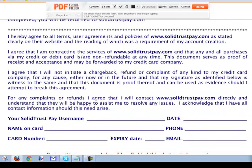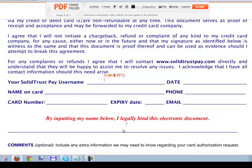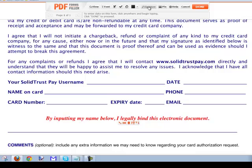We're going to scroll down and fill in our details into this form. Just be aware that by inputting your name, you legally bind this electronic document. So you're going to put your name in there. Don't use the signature form up at the top — if you do, it doesn't work properly. It will actually delay things and basically mess it up totally. I'm going to pause the video now, enter my details, and we'll come back and complete the process.